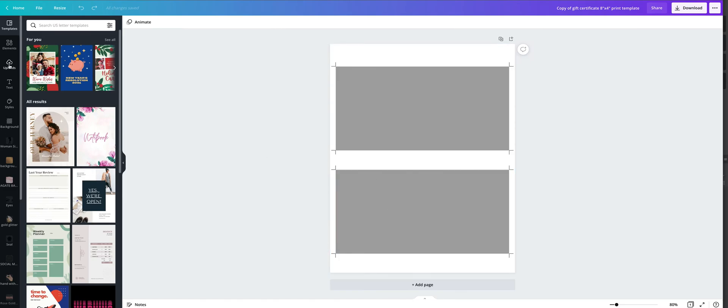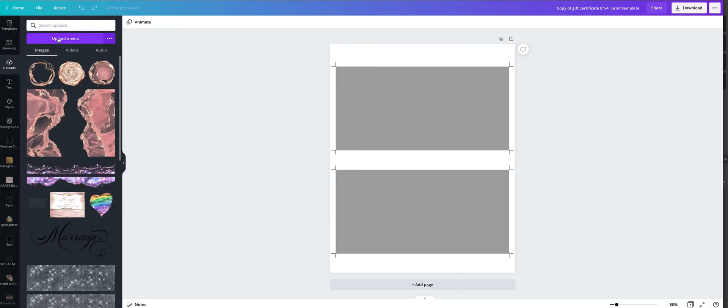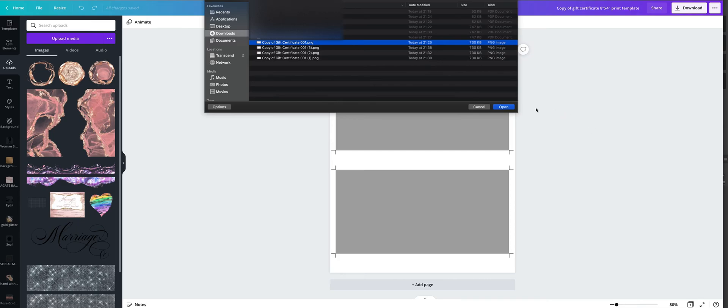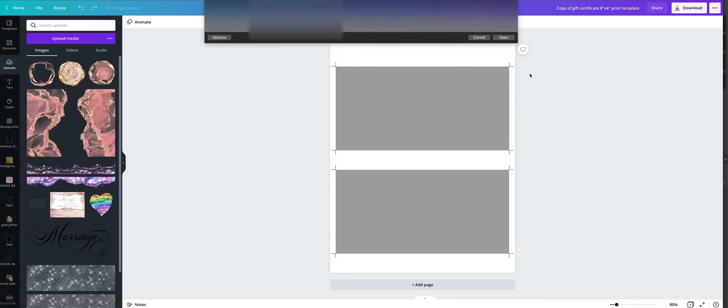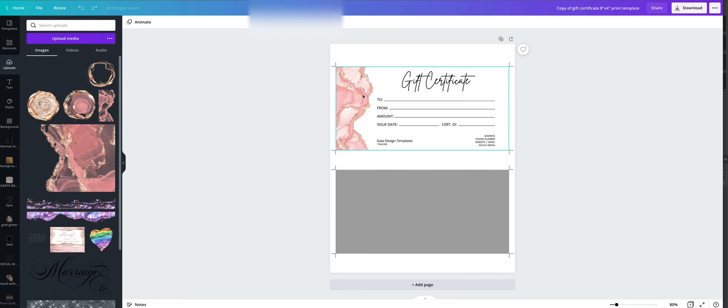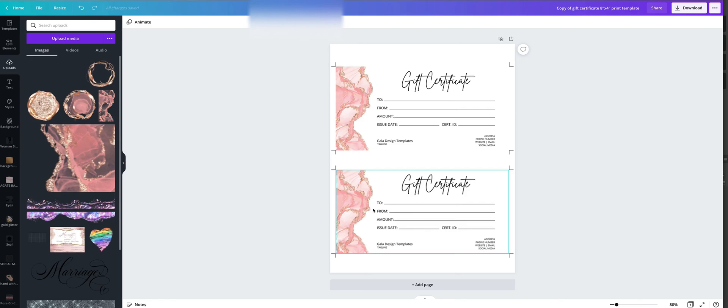So go to uploads, upload media, and from the downloads upload your gift certificate that you have downloaded previously and simply drag and drop it on these frames. And here it is.